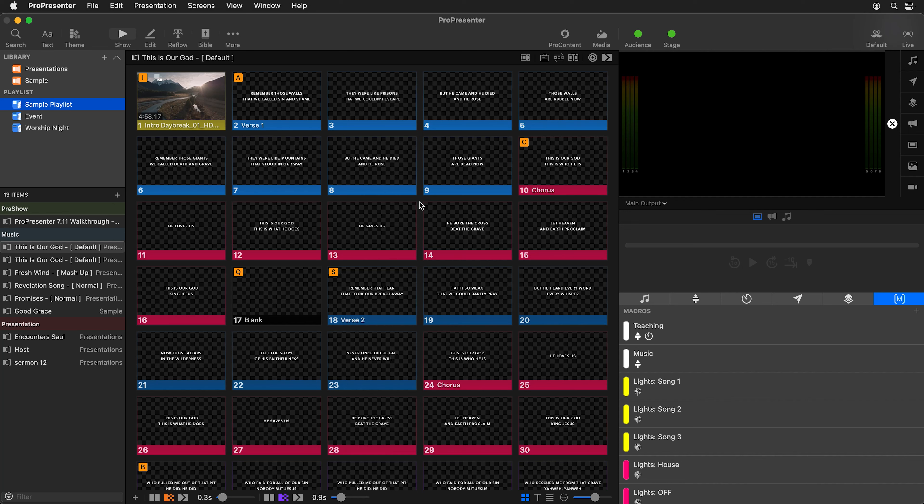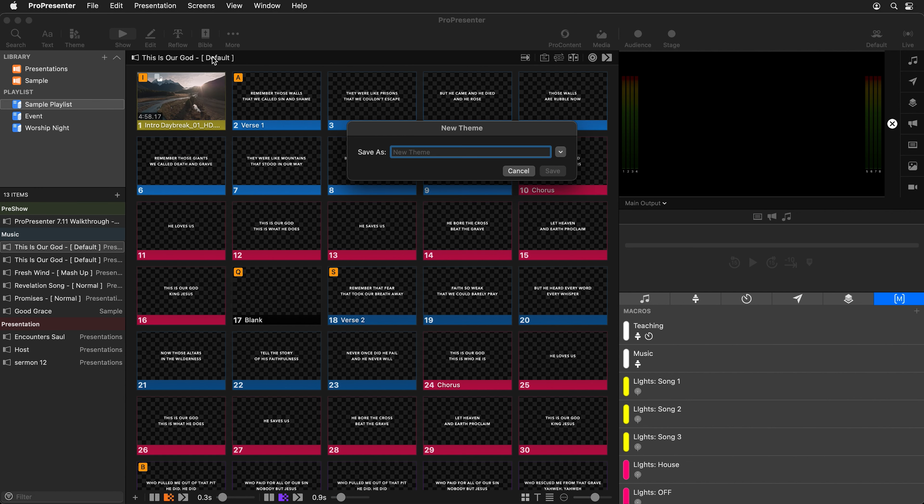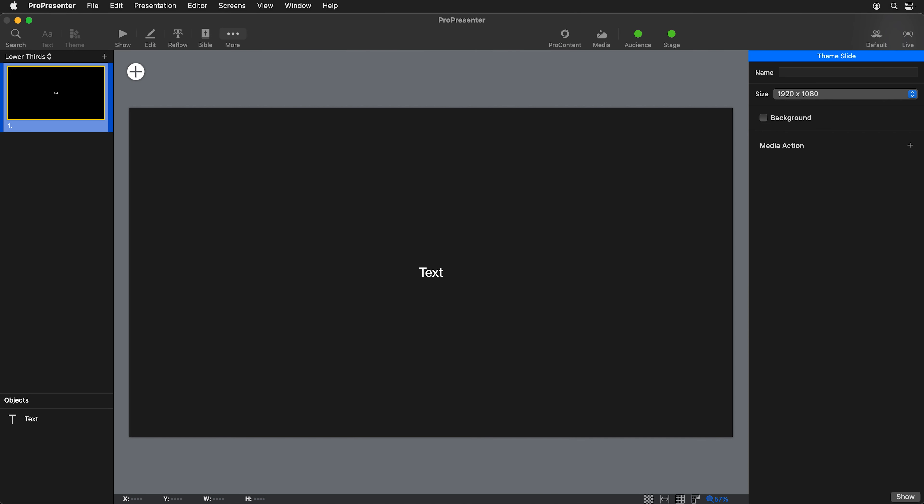To get started, let's go to theme in the main toolbar and we're going to add a new theme. For this theme, we're going to call this lower thirds and we'll save that.